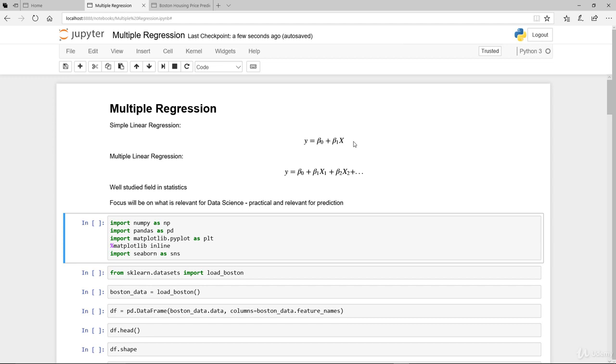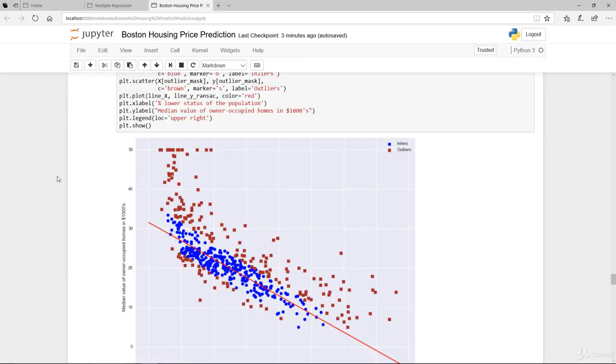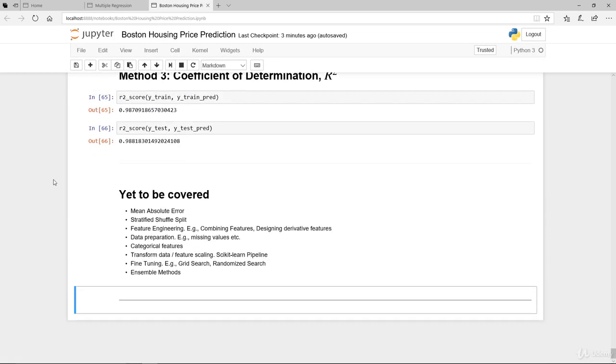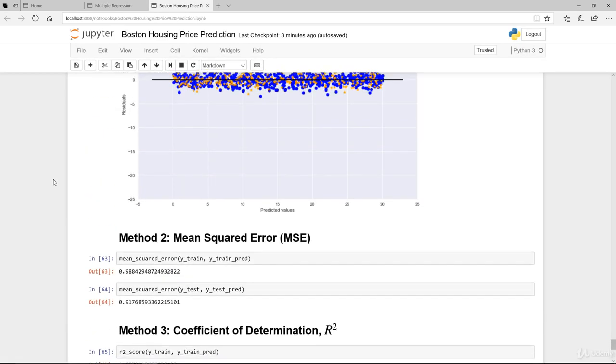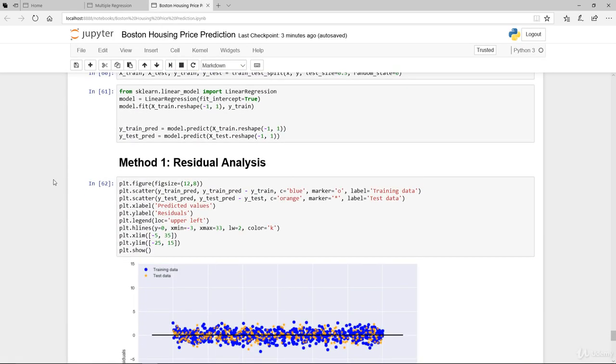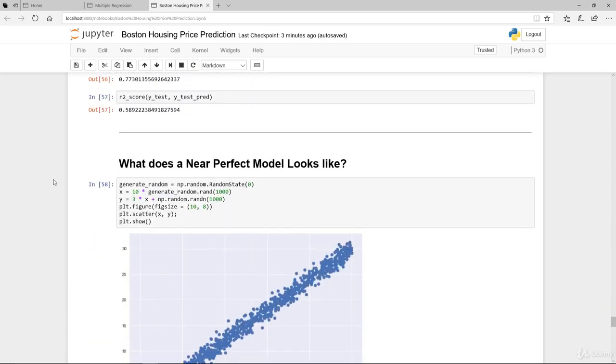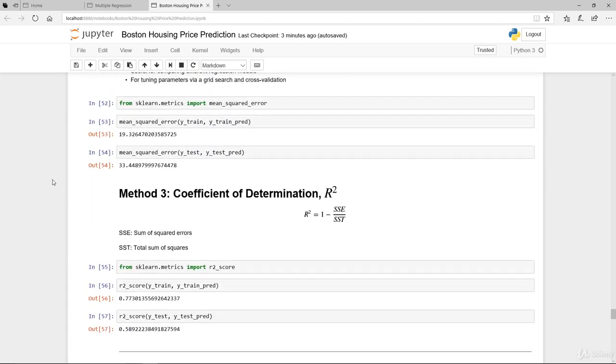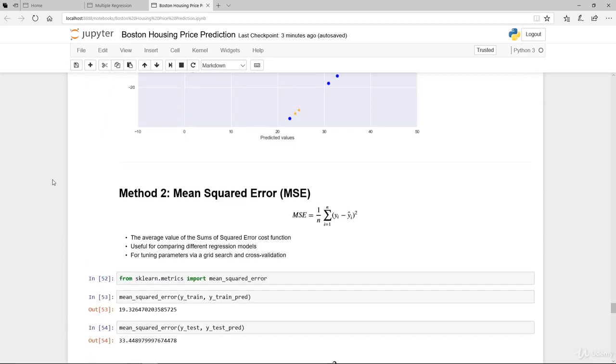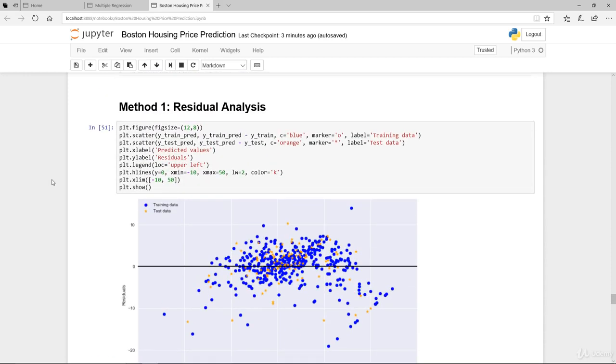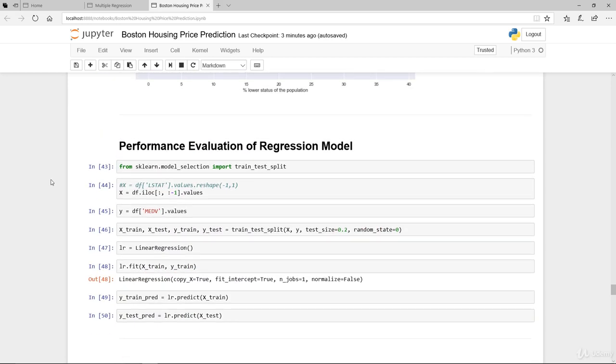The first line here is simple linear regression. The second line here will be multiple linear regression. In the examples we did with the Boston housing price prediction, we were modeling mostly with simple linear regression. Now, the one time that we did multiple linear regression was towards the end whereby we use everything in our model to actually conduct our modeling process.